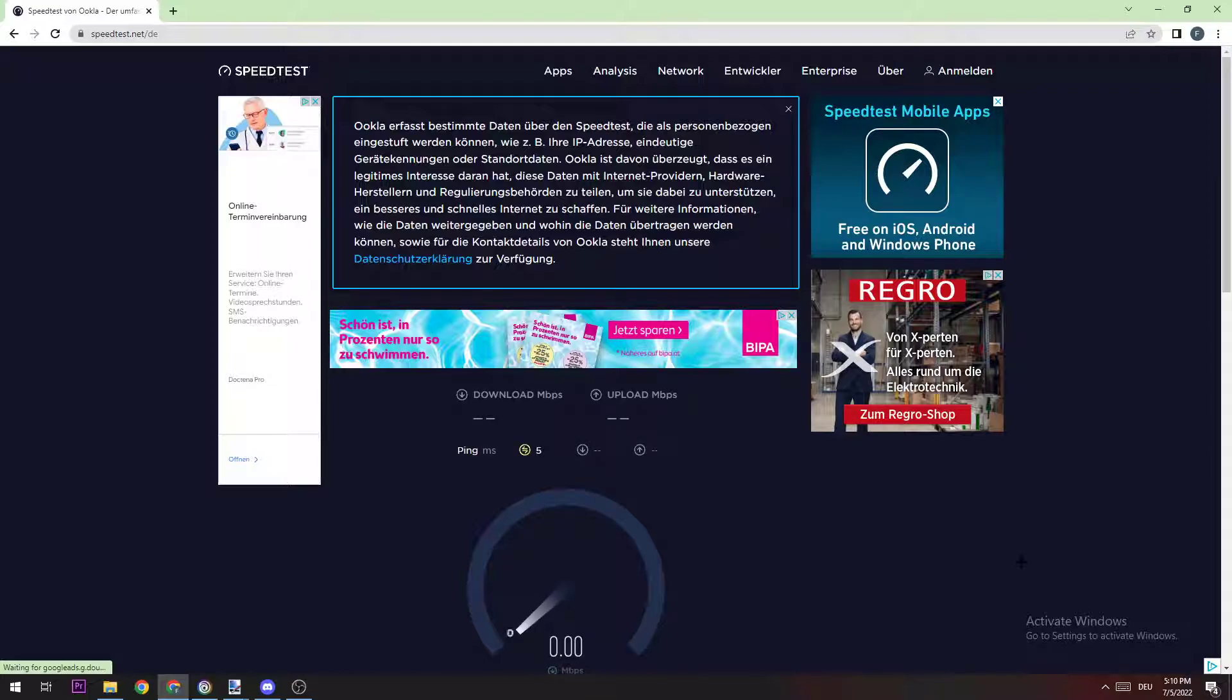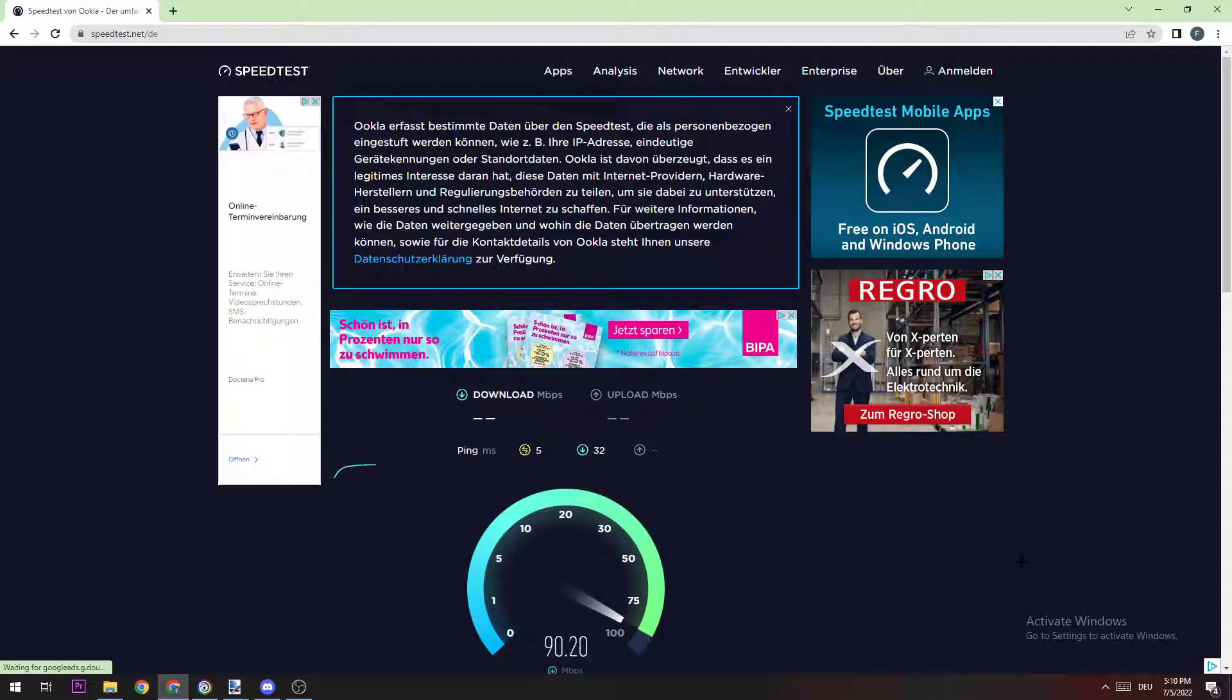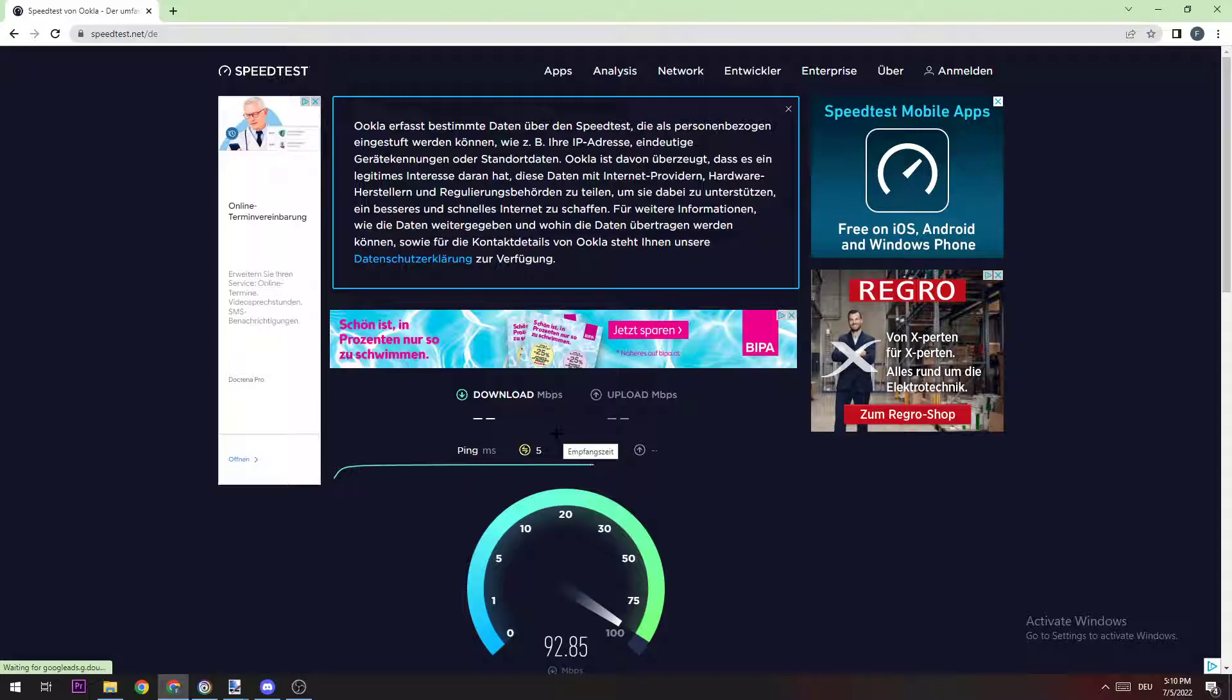You're going to check what ping you're currently having and whether your WiFi is able to have a good ping. You can see that I have a ping of 5, so a really good ping. My WiFi is capable of having a good ping.